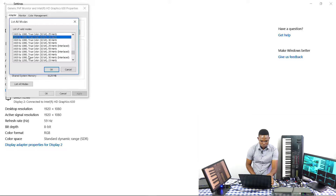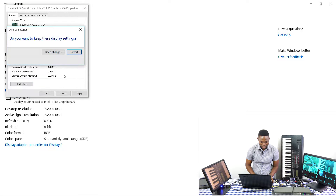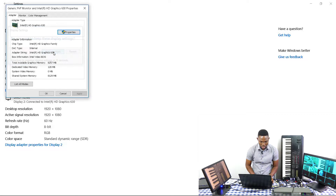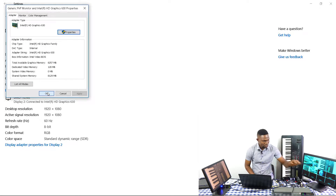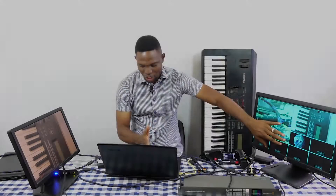I select 1920x1080, True Color 32-bit at 60 Hz, click OK, then Apply, keep changes, and OK.